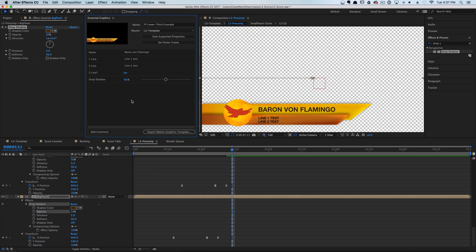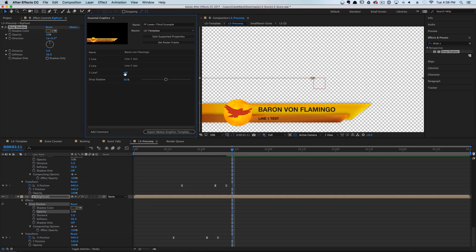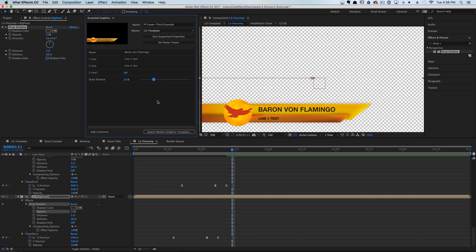Let's make sure line two is working — and it is. We can select this second line button and toggle it, and you can see that it's working perfectly.